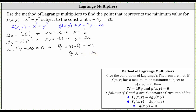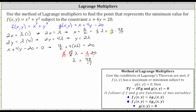To solve for lambda, we multiply both sides by 2 seventeenths, giving us lambda equals 40 seventeenths. Now that we have lambda, we can go back and determine x and y. x is equal to one half lambda, so x equals one half times 40 seventeenths. Simplifying before multiplying, we get x equals 20 seventeenths.